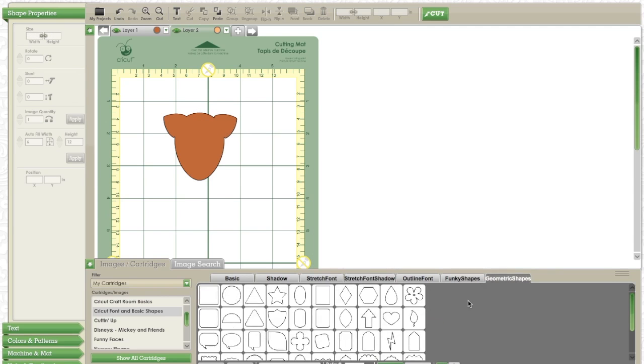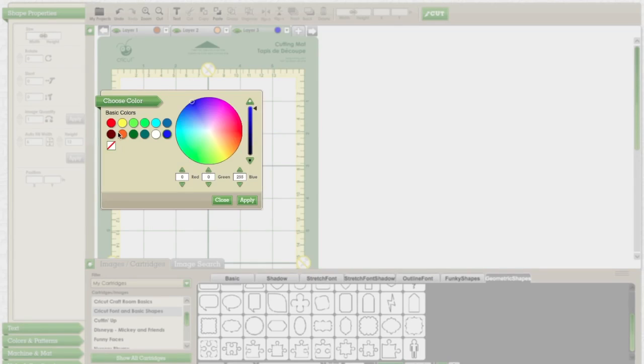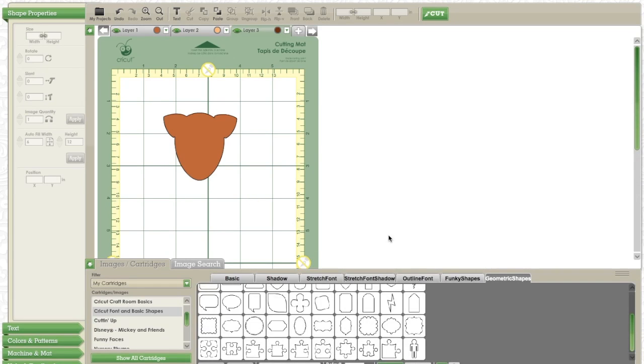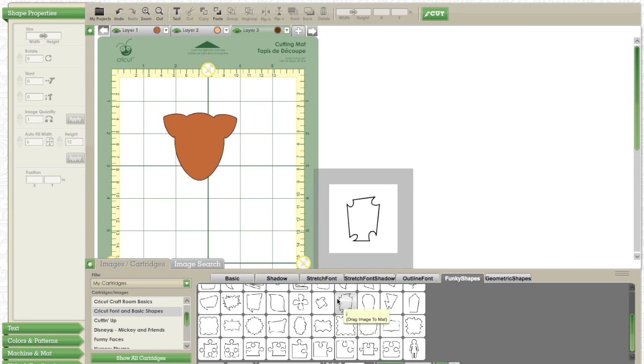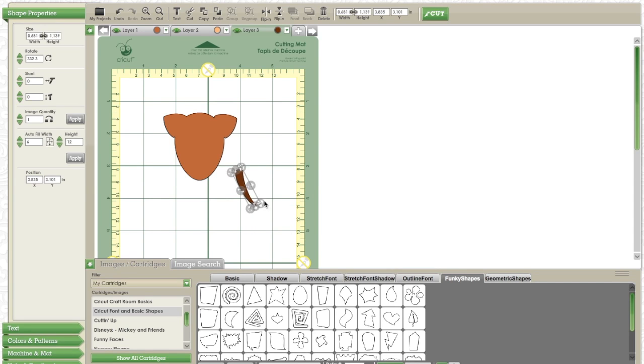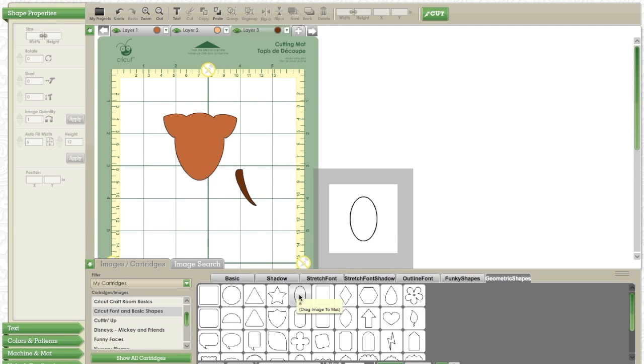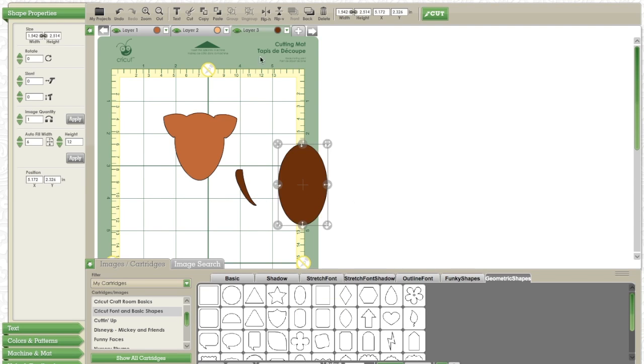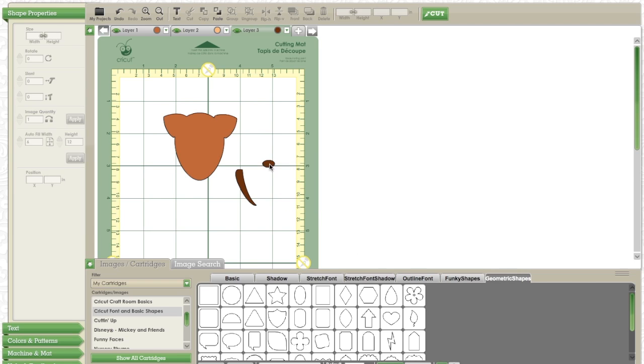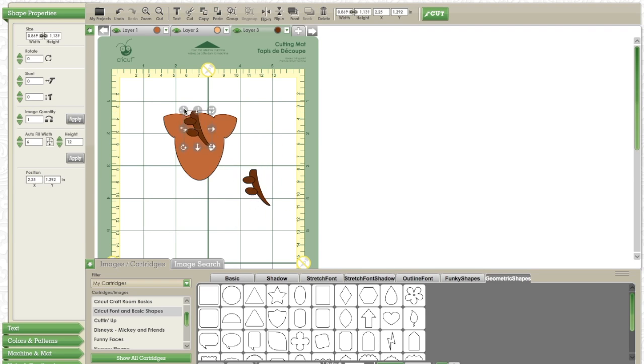Now I'm going to make the reindeer's antlers. I'm going to take this shape, size it down to what I think looks best, and then take the small oval, rotate it, and then make it very small to make the nubs on the antlers. I'm going to copy and paste, and then flip it so I have equal on both sides.